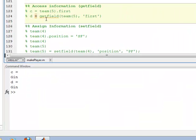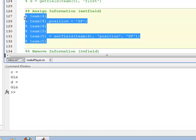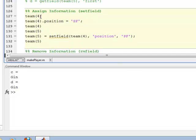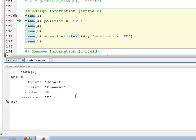Well, what if we wanted to assign information to it? There are two different ways to do that. Let's go in here. I'm going to step through these. So I'm going to go through and as you can see, the fourth team member is a structure, first name Robert, last name Freeman, number 34, position.